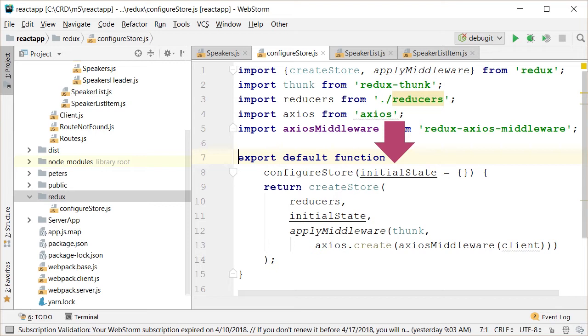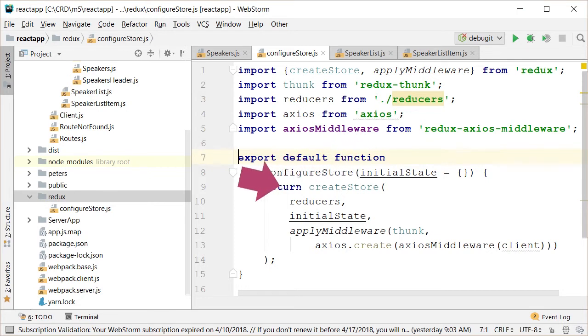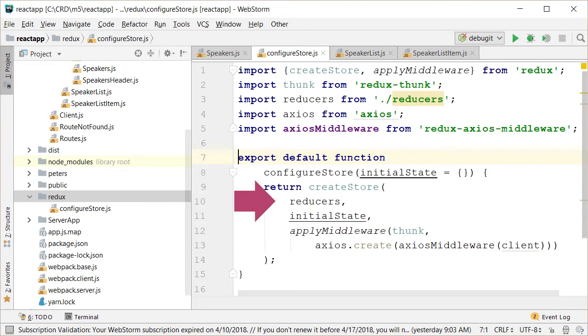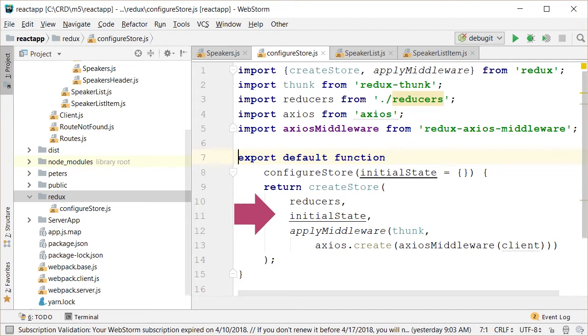The one line of code basically returns our created store by calling the Redux method createStore. The method takes a few parameters. First, we pass in the reducers. Again, we'll talk about that in a minute, but basically reducers do one and only one thing. They take an incoming state and return a new state. The second parameter is the passed in initial state.